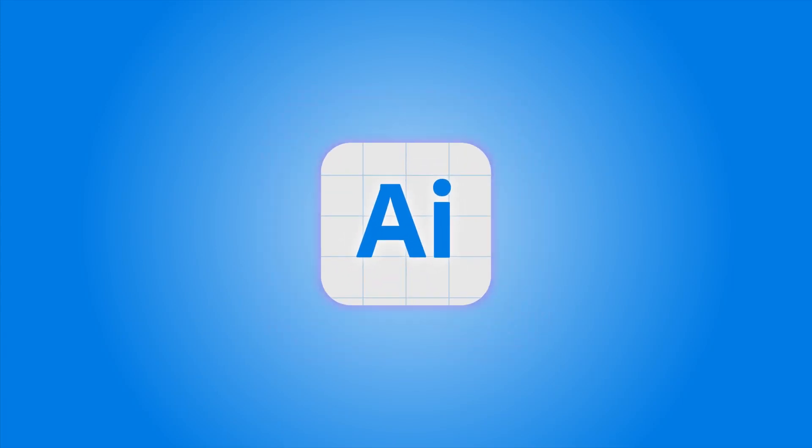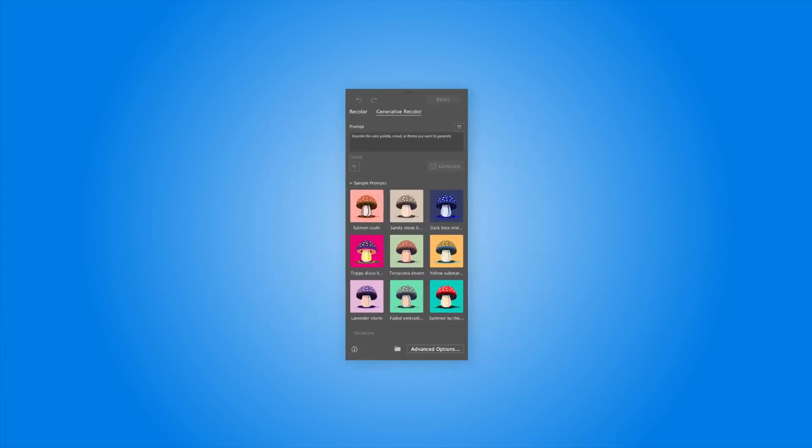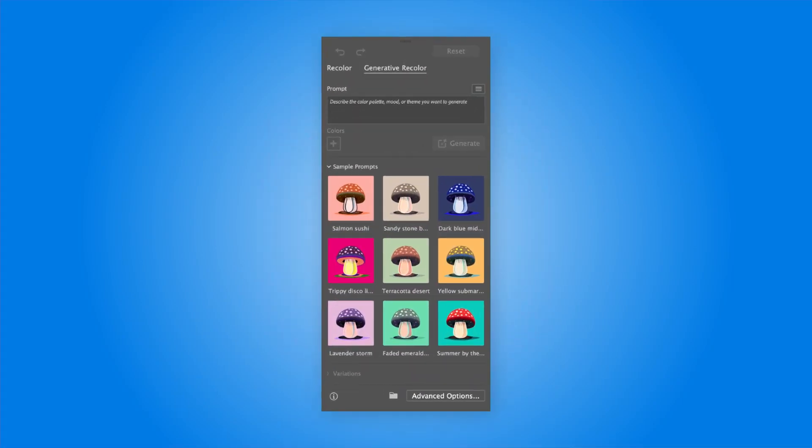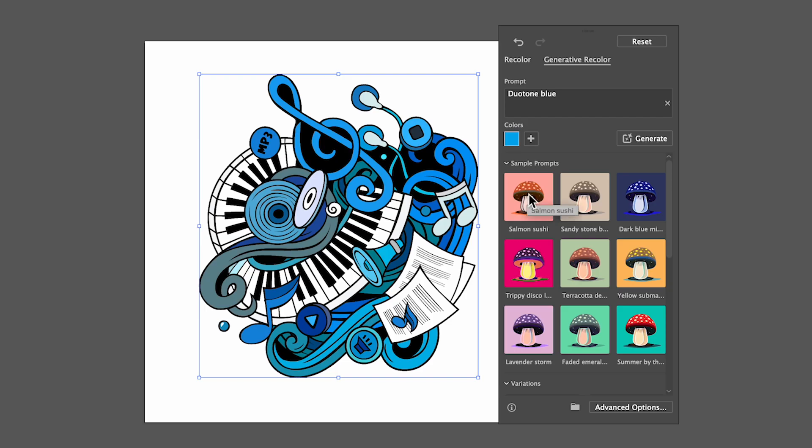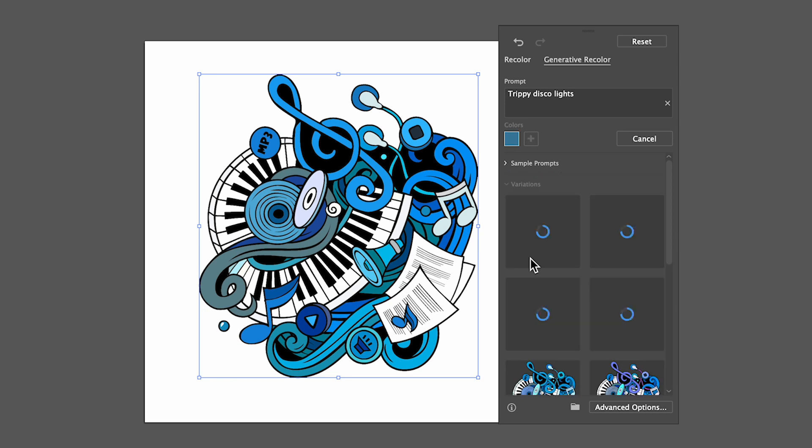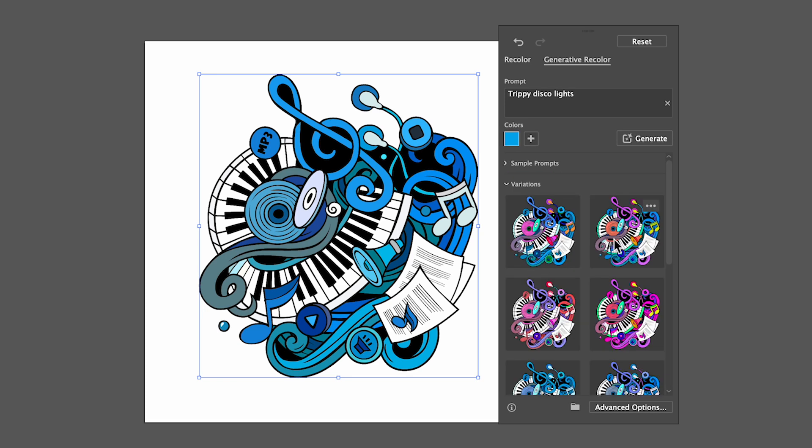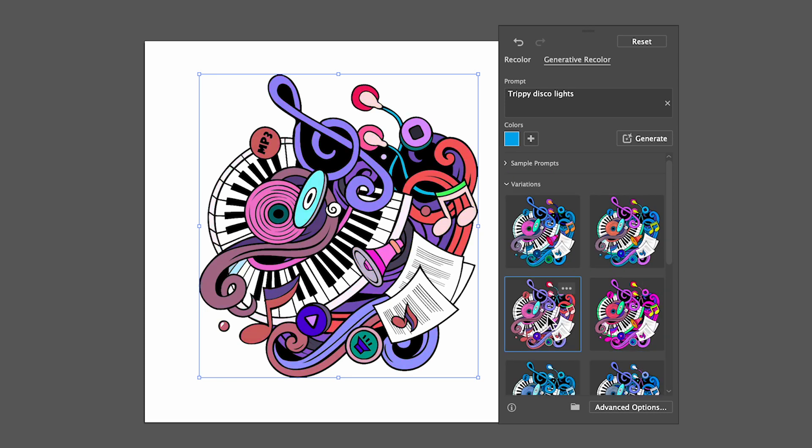Adobe Illustrator Beta just dropped a new tool called Generative Recolor that can help you create color variants of your vector artwork super fast. Stay tuned and I'll show you how.